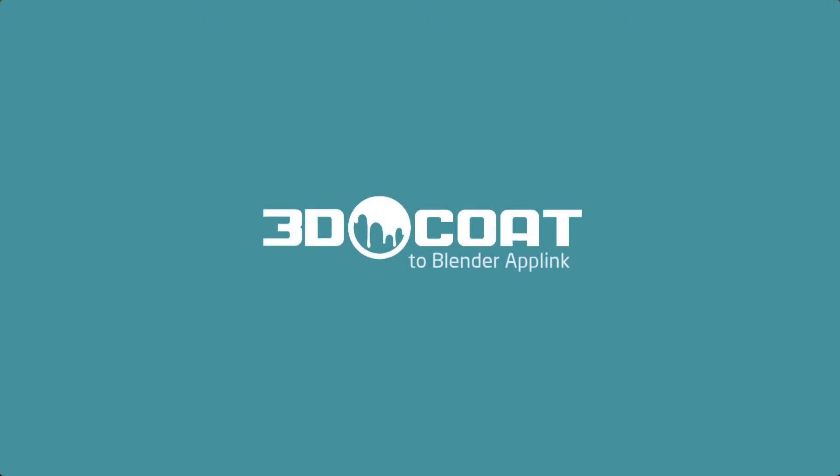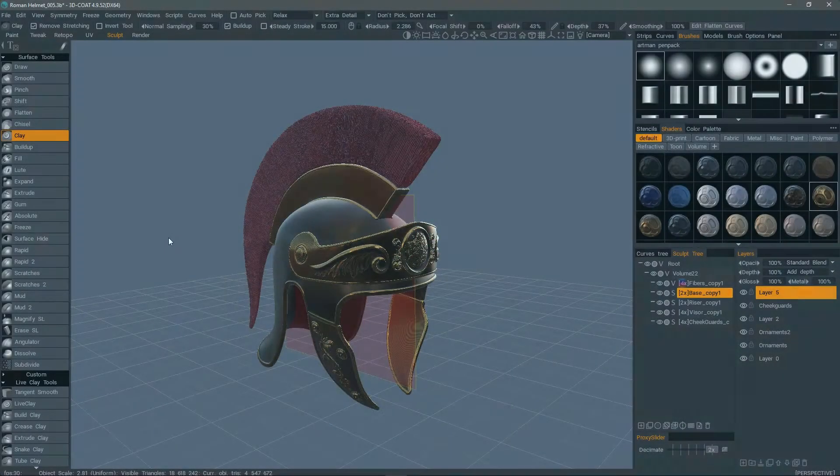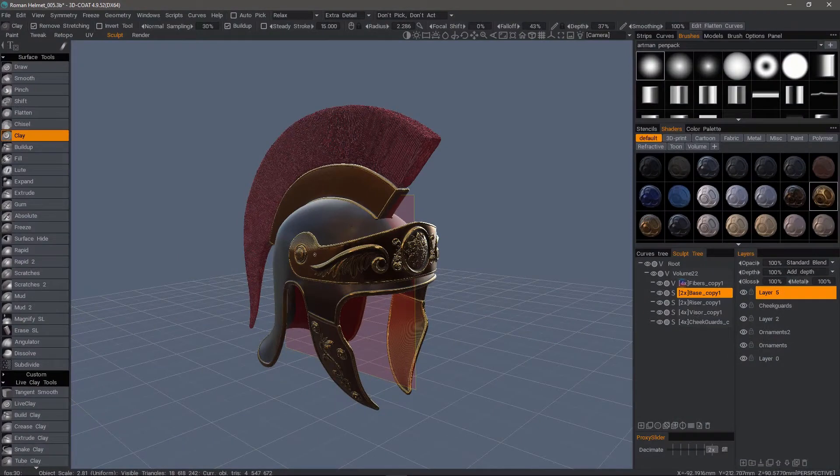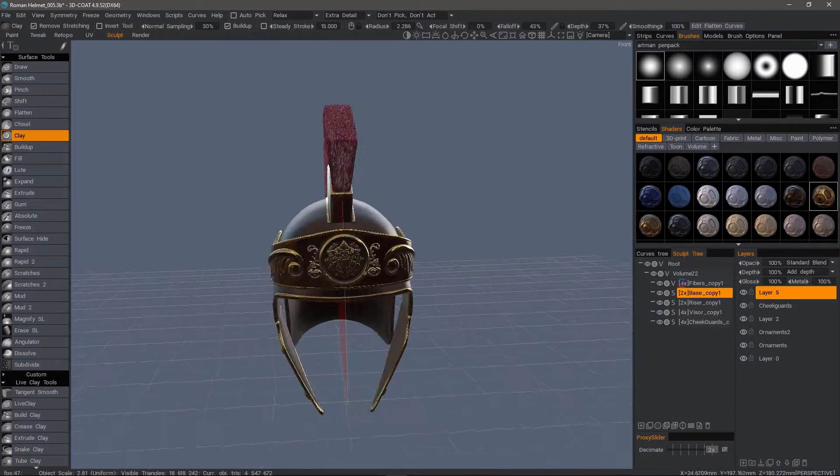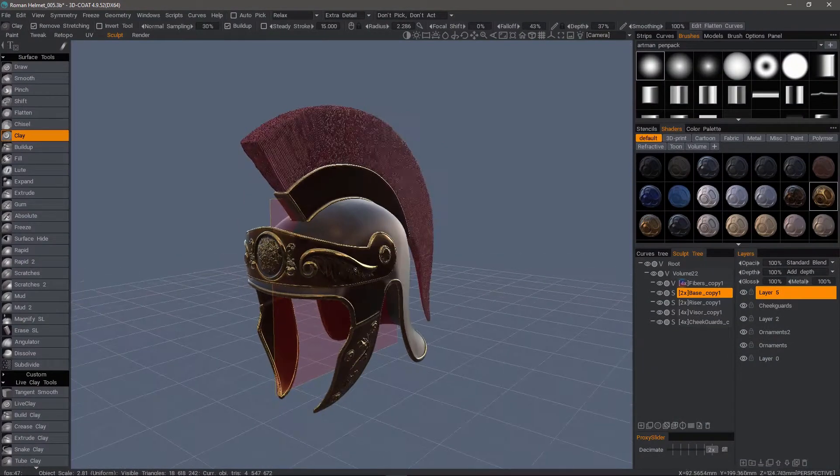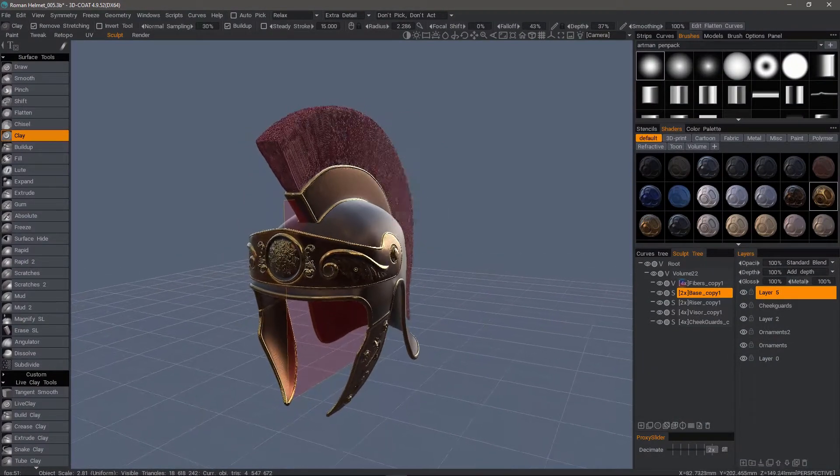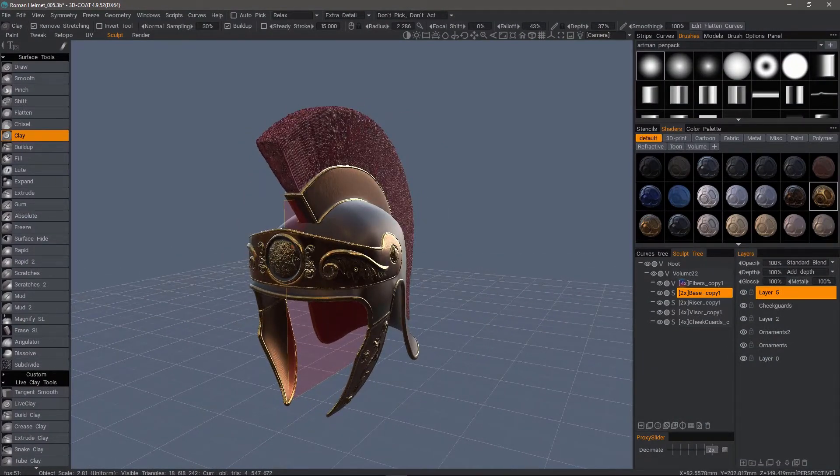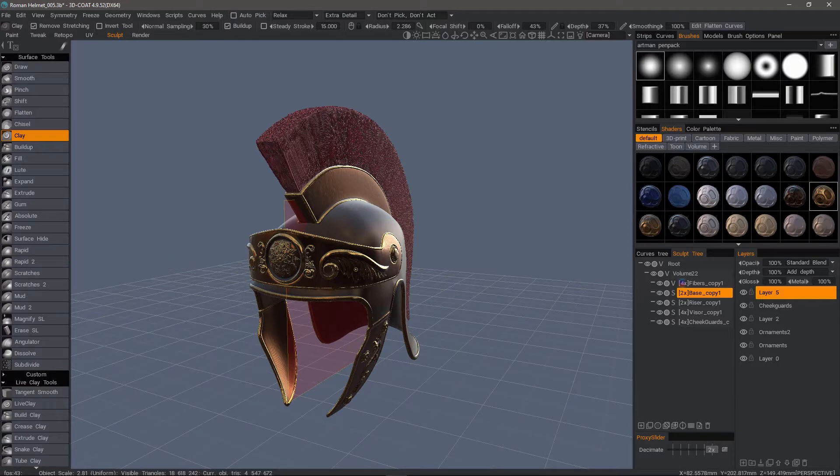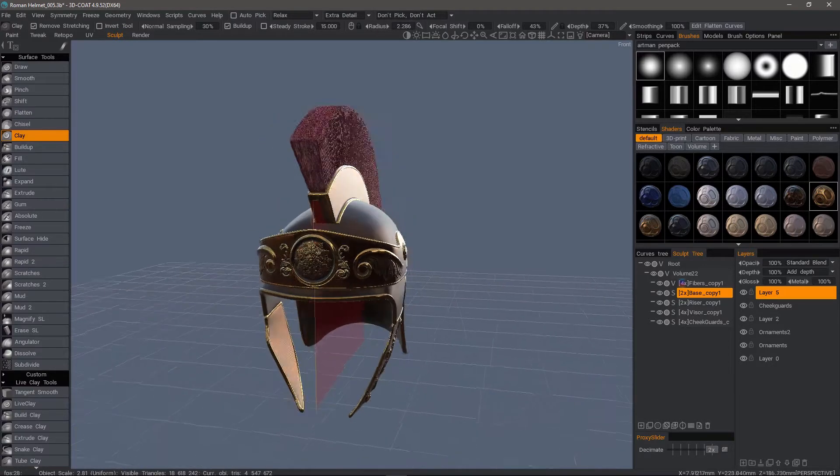All right, we're going to pick up where we left off. In the previous video, we applied some shaders to our model, but we can embellish this even further by using smart materials on top of, or instead of, using shaders.